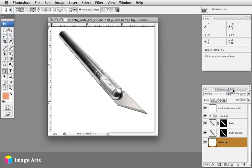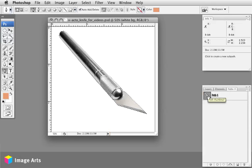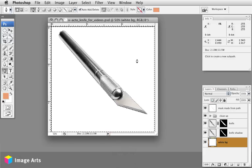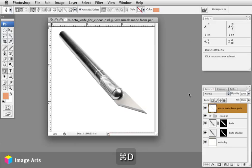This layer here, this mask was made from the path. I command-clicked on the path and then inverted it and filled that with white to create what will show. It will show you what it would look like when printed.